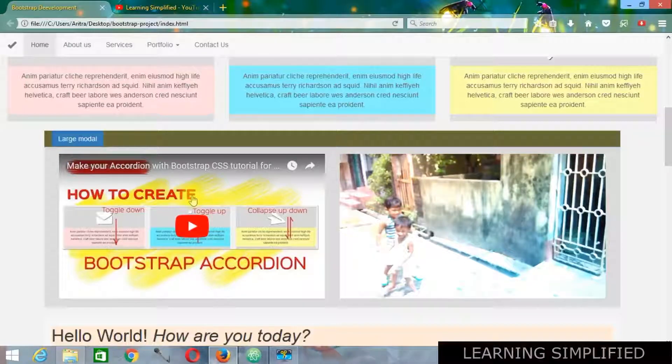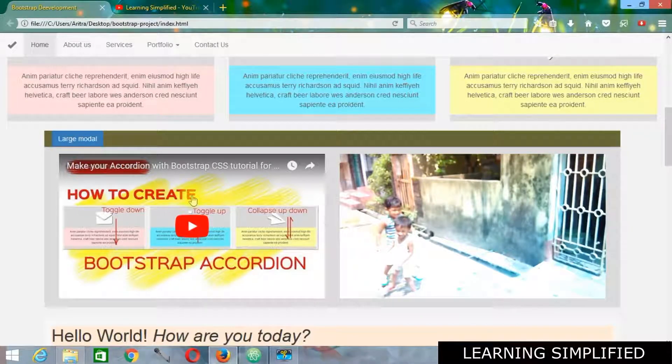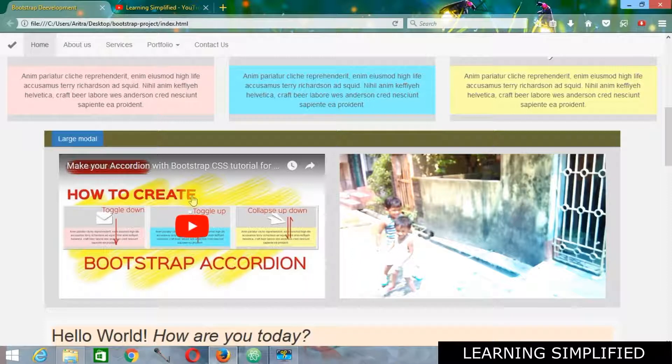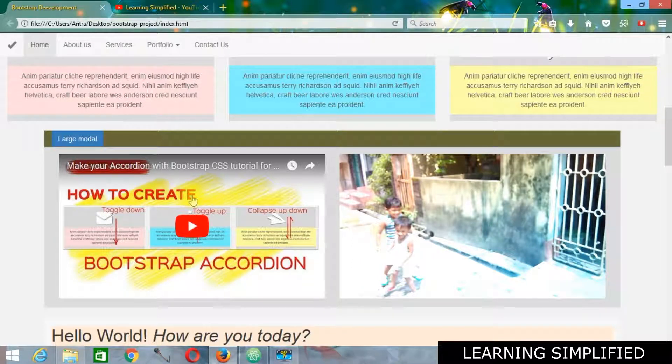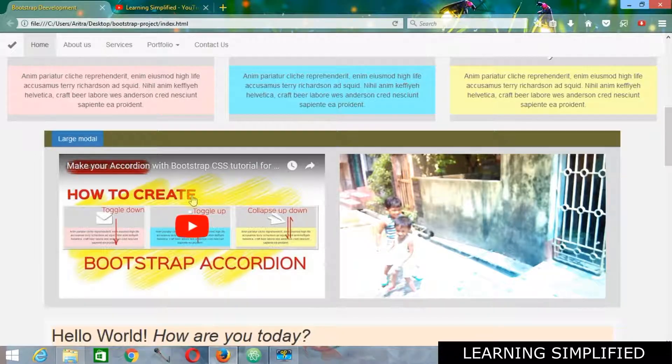Two ways of inserting videos into your HTML5 and CSS3 bootstrap responsive website. This is the thing that we are going to learn in this tutorial. So stay tuned.